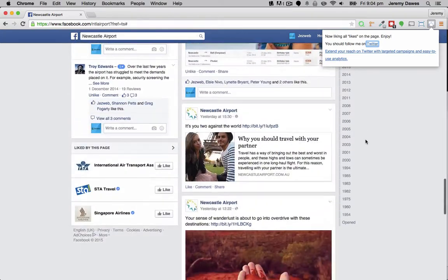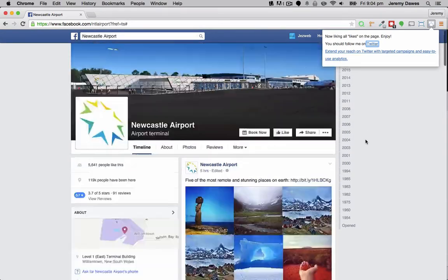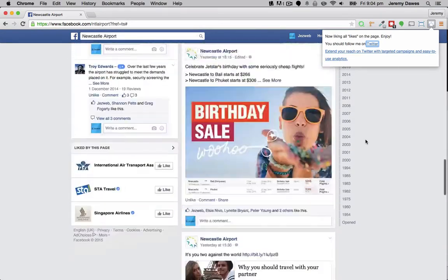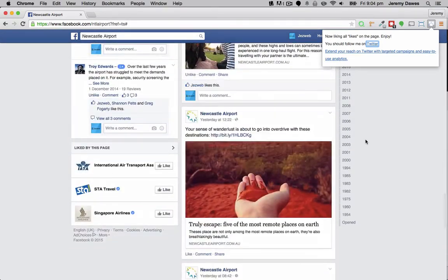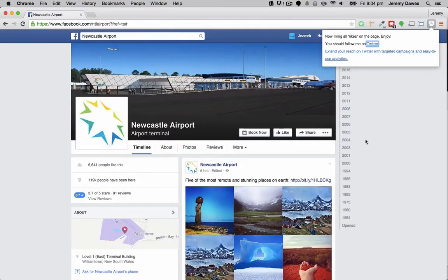So yeah, you can see how that works. Just let it sit there while it ticks away liking posts.